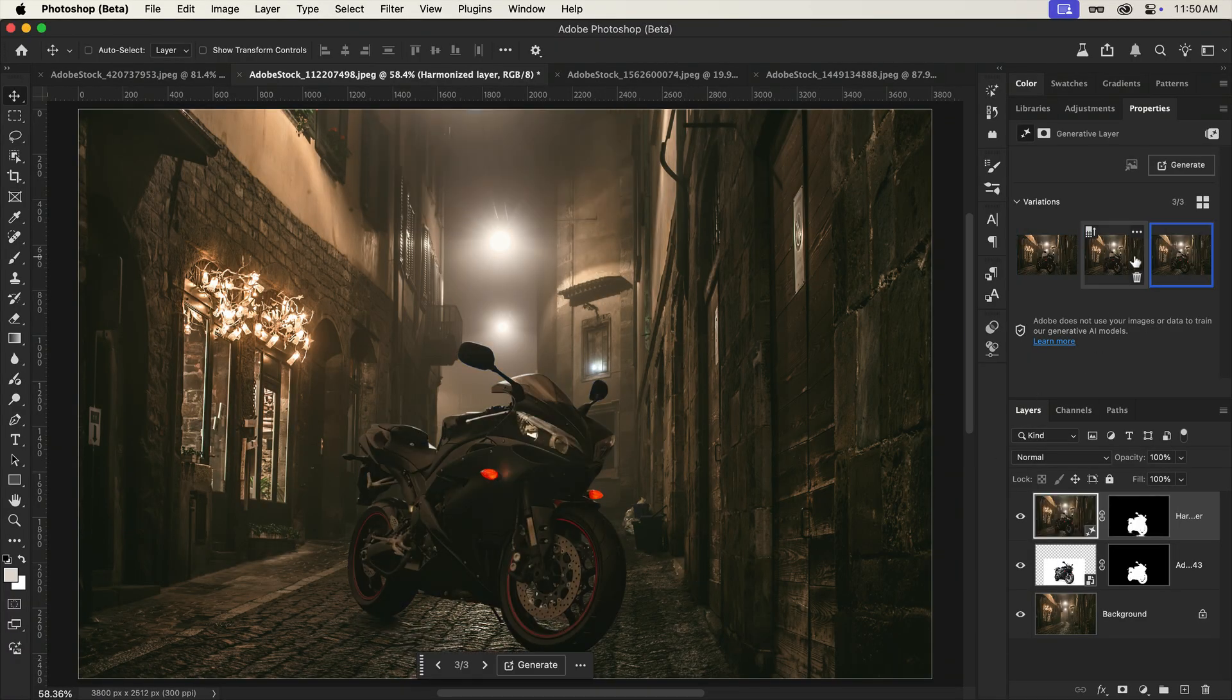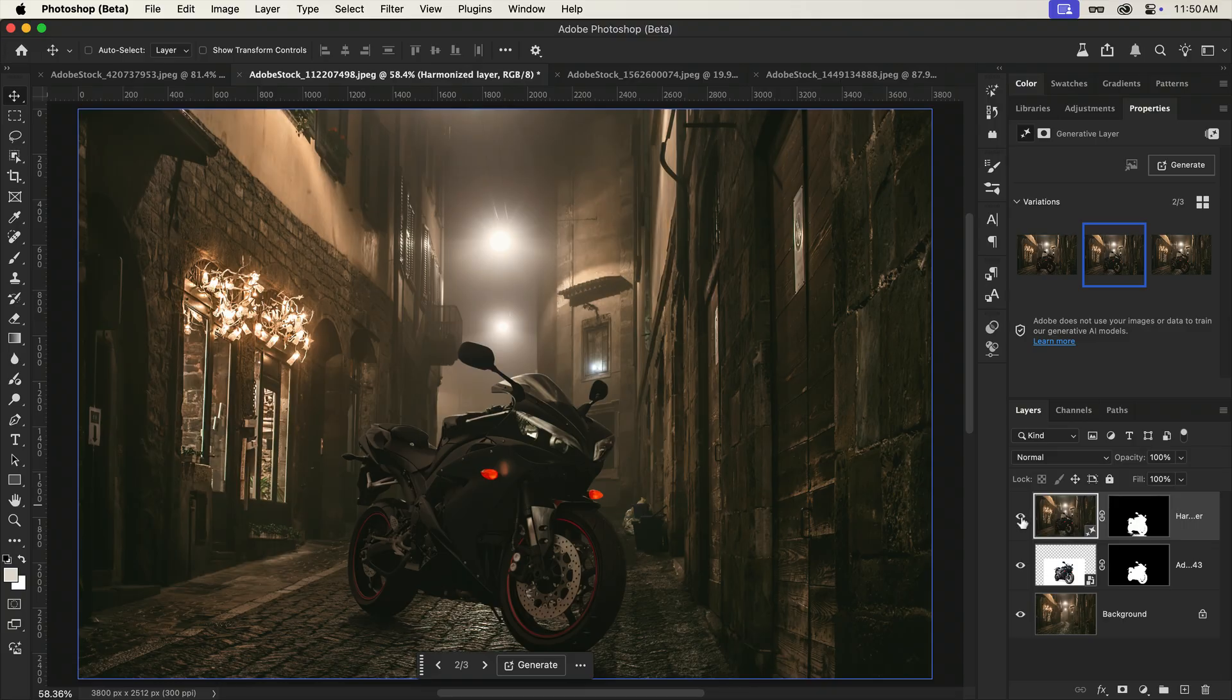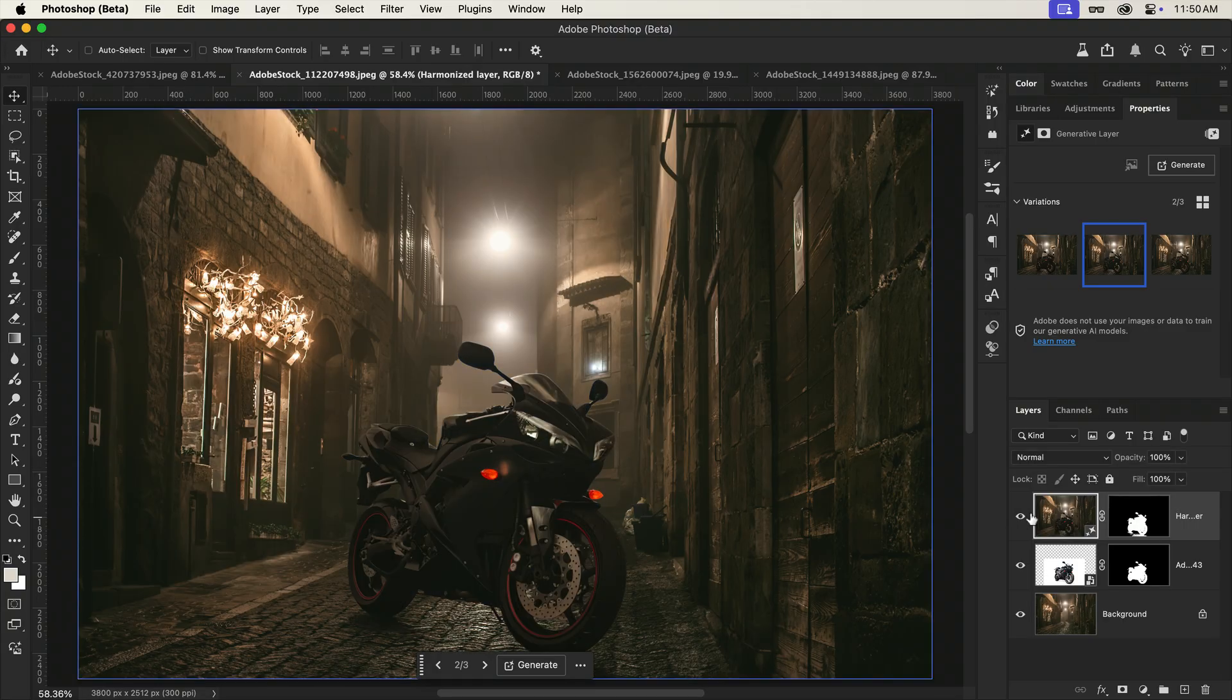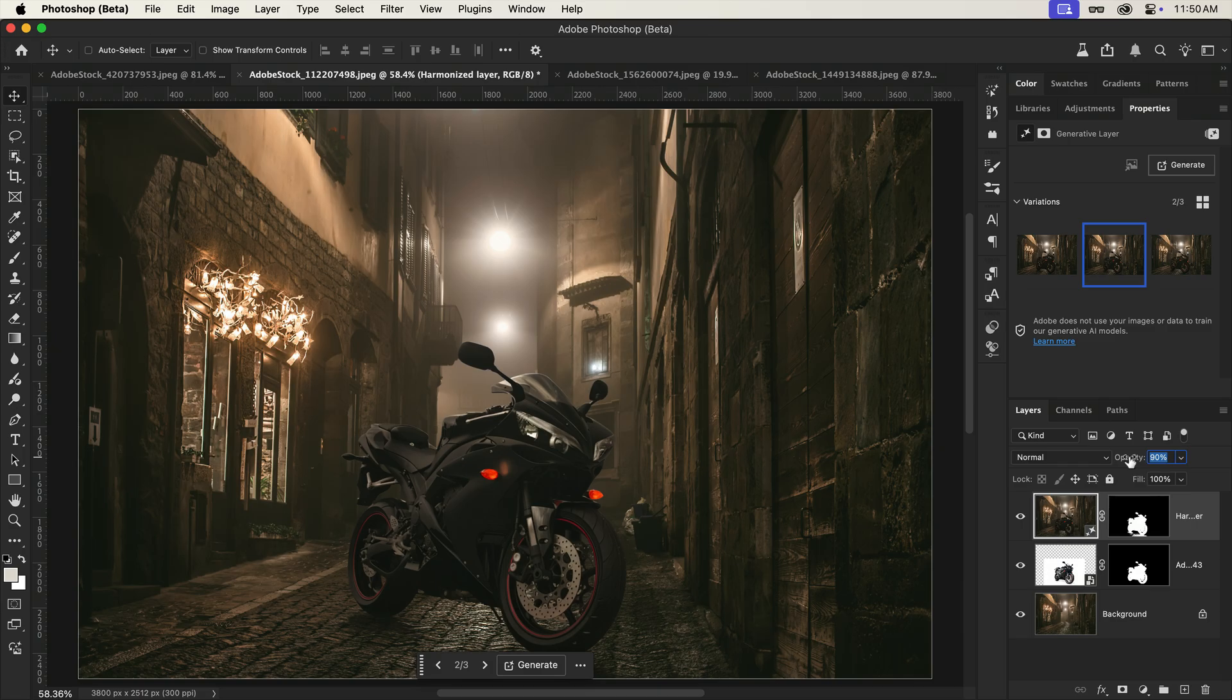All three options look great, but I can also slightly drop the opacity of the Harmonize layer if I want to bring back a touch of the original.